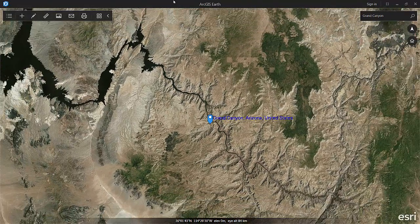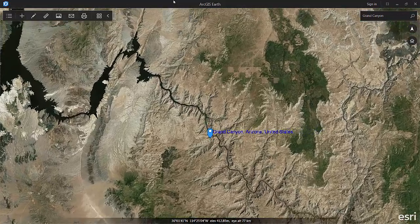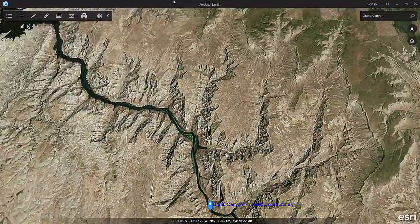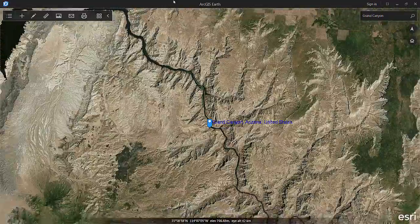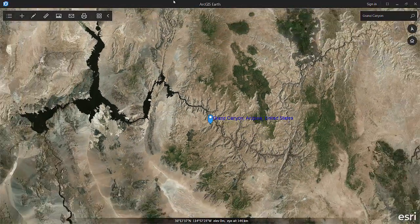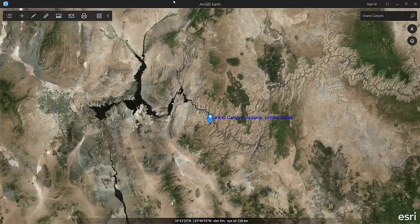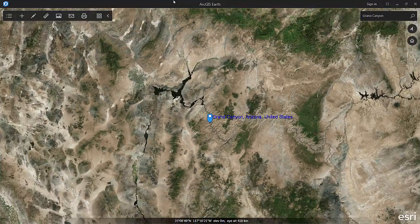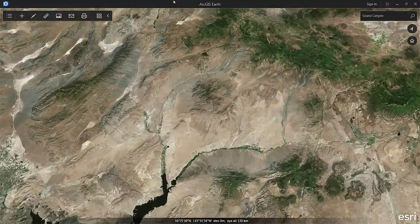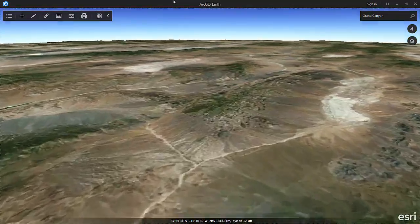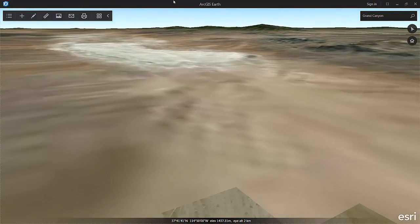An interesting difference between U and J versus minus and equals is that with U and J I can also use WASD to orbit the camera around without actually changing the location that I'm at above the Earth, whereas if I use equals and WASD it's actually zooming me toward wherever I am on the Earth.